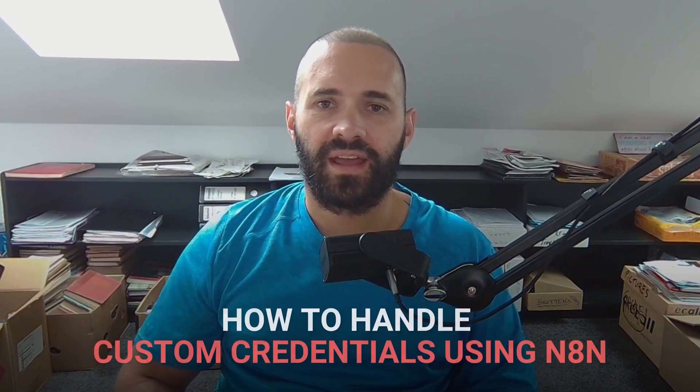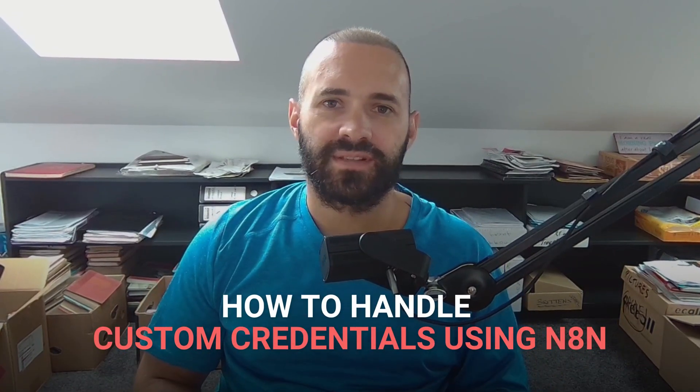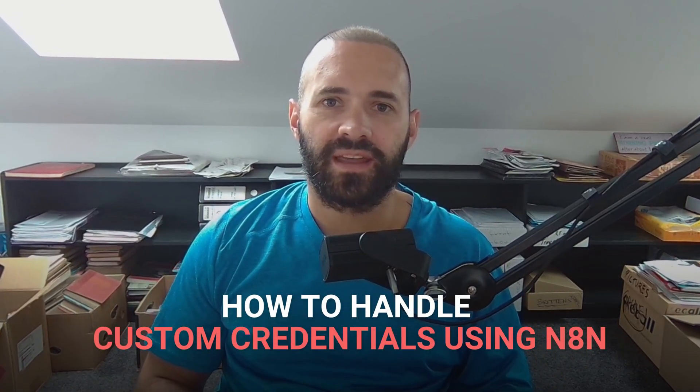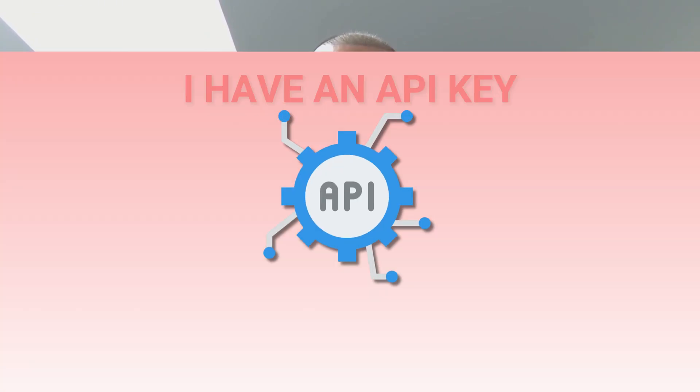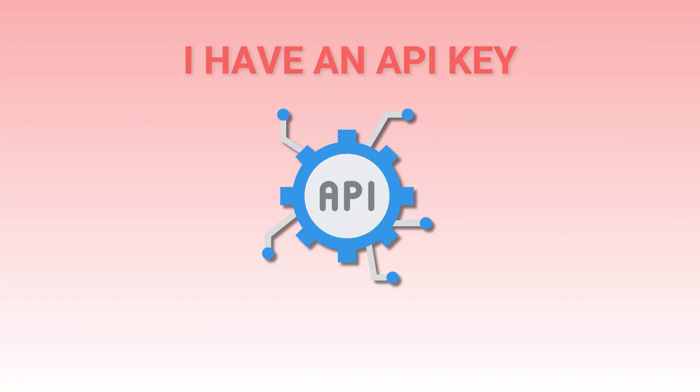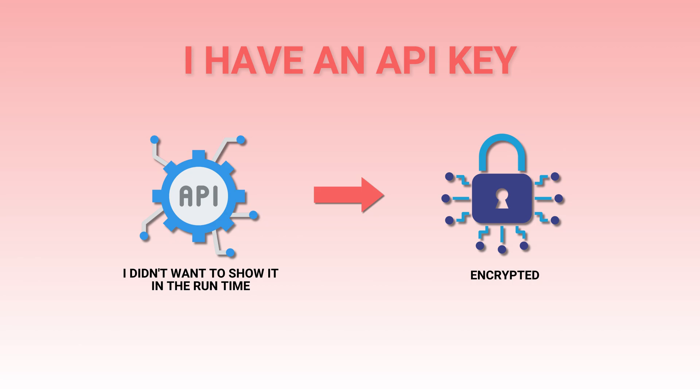Today I want to cover how to handle custom credentials, maybe something like API keys, when using n8n. I want to cover this because it drove me crazy trying to set this up. I have an API key and I didn't want it to show in the runtime or in the logs. I want it to be stored as encrypted, and the documentation was so confusing. Let's just dive over and take a look at what I've got set up and how to get this working.